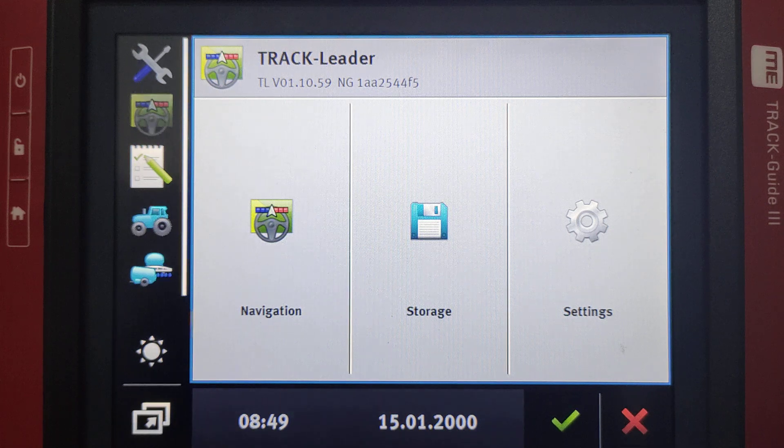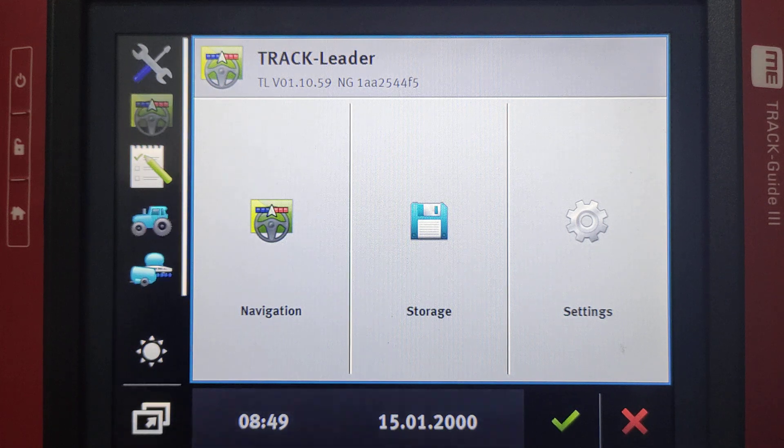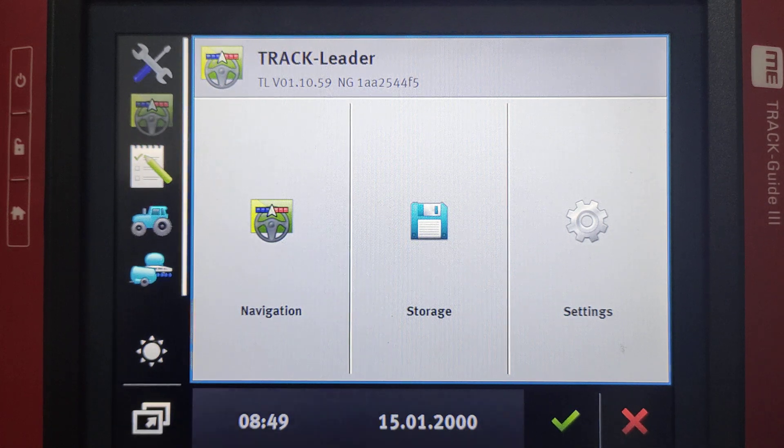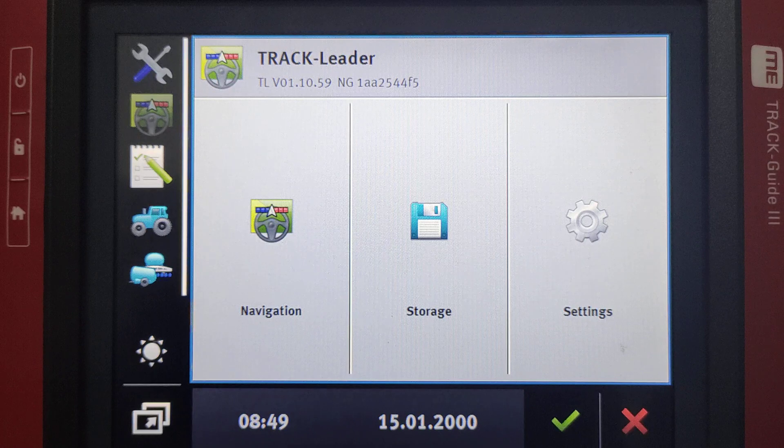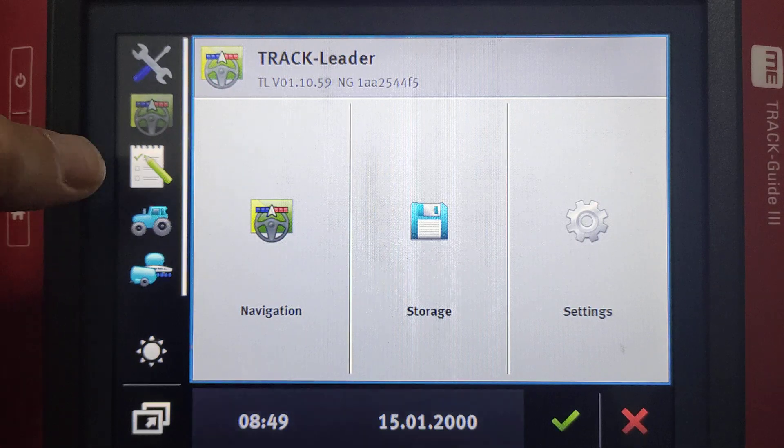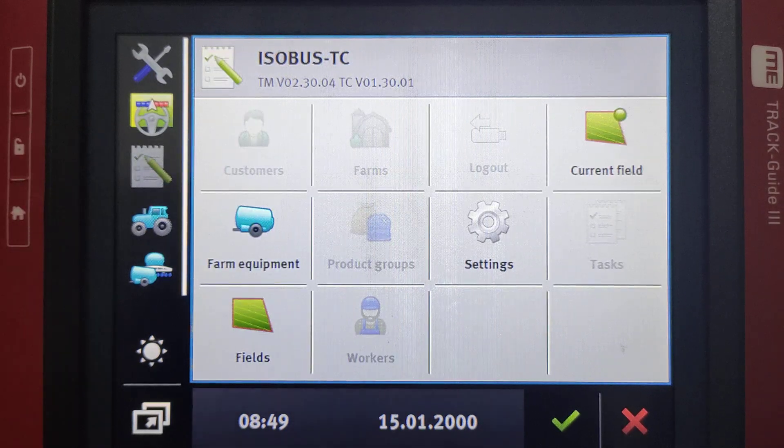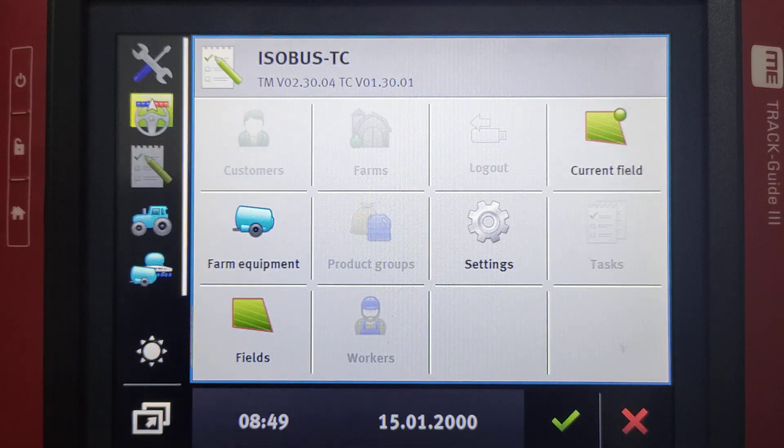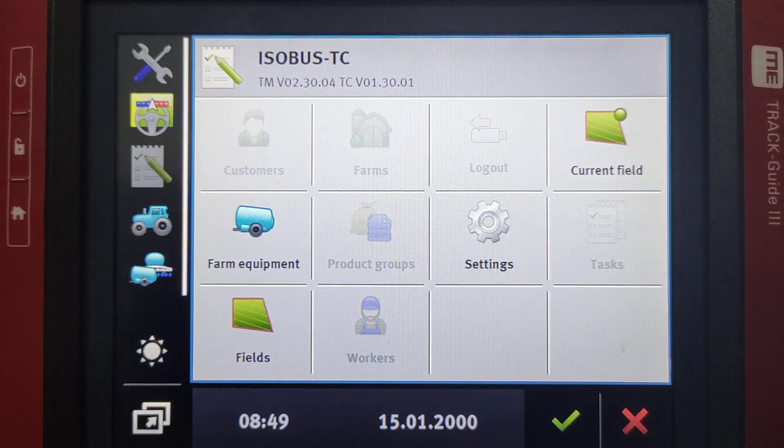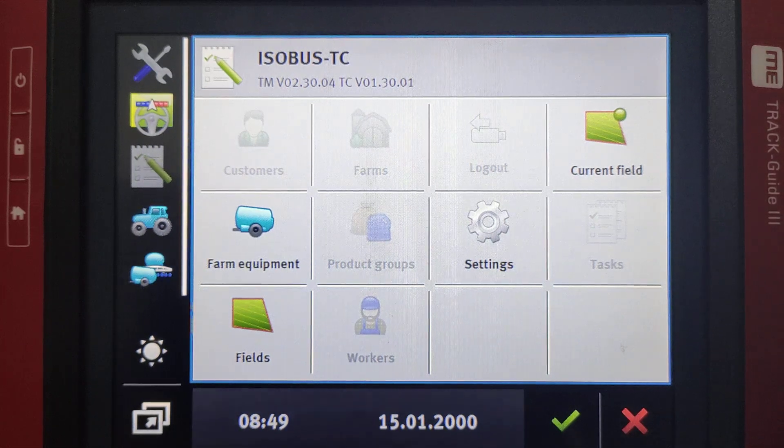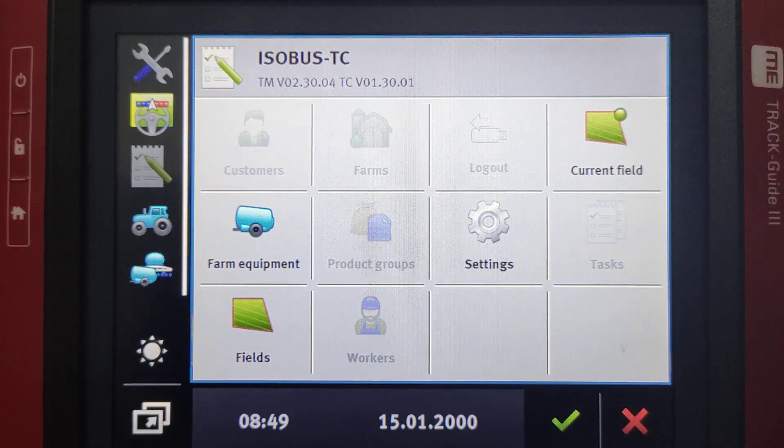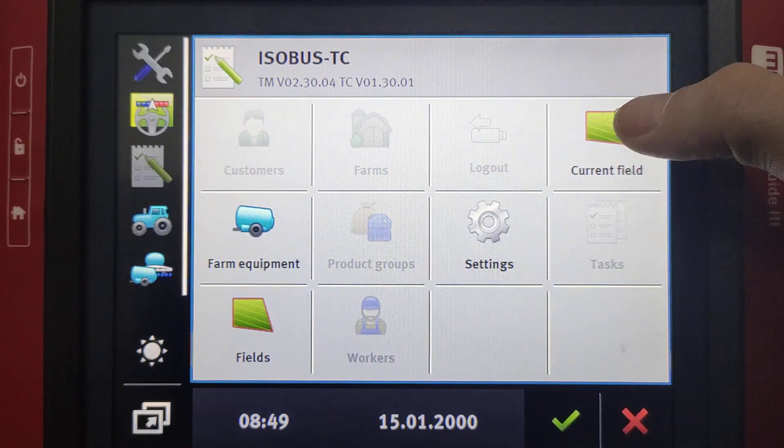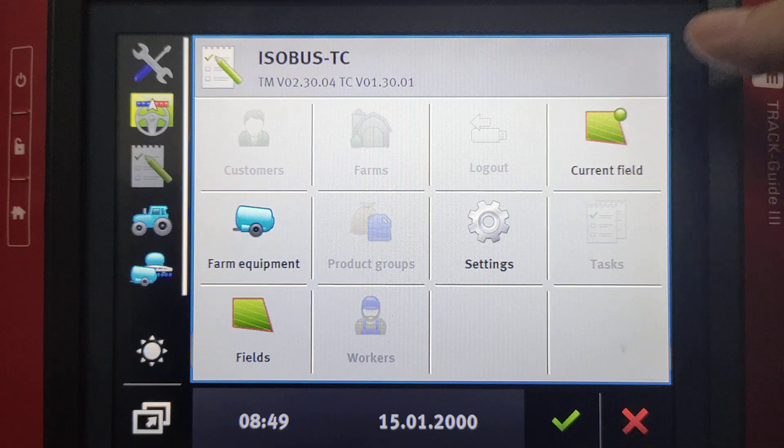Right, so if we're working on a new land and we'd like to create a new field, we then start by going into your Isobus Task Controller. We need to make sure that that little unlock, or that app, has been activated on your screen.